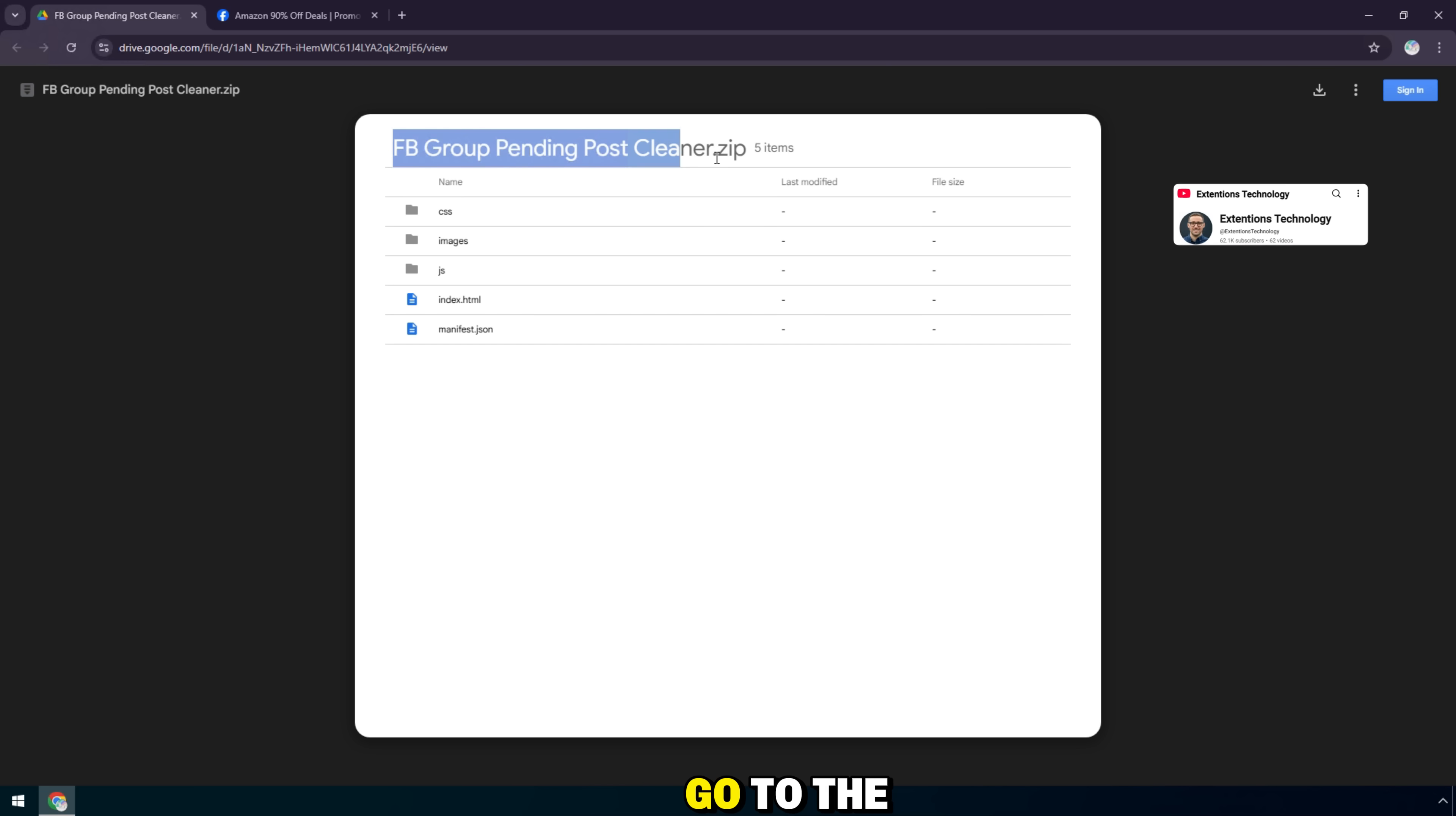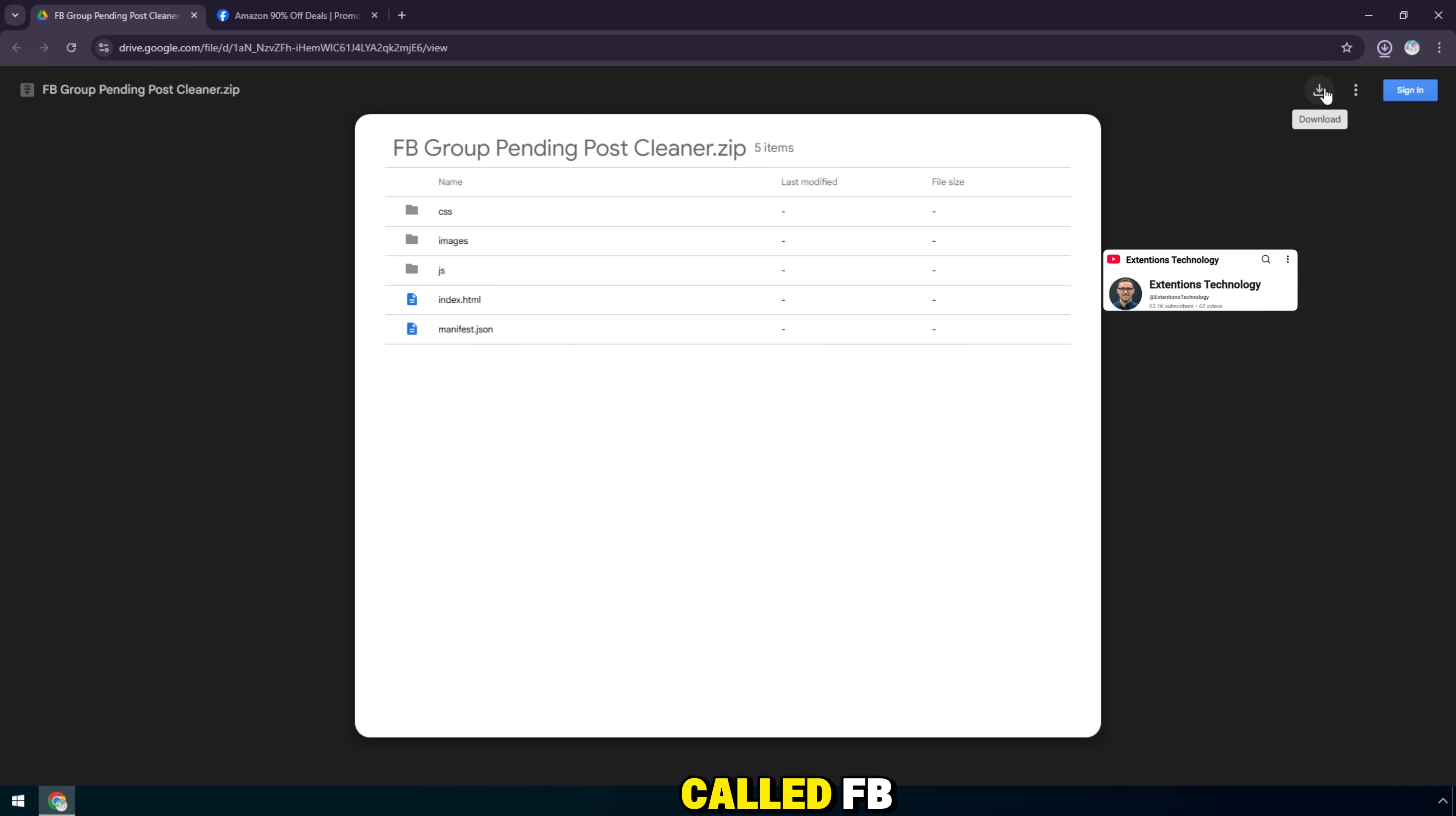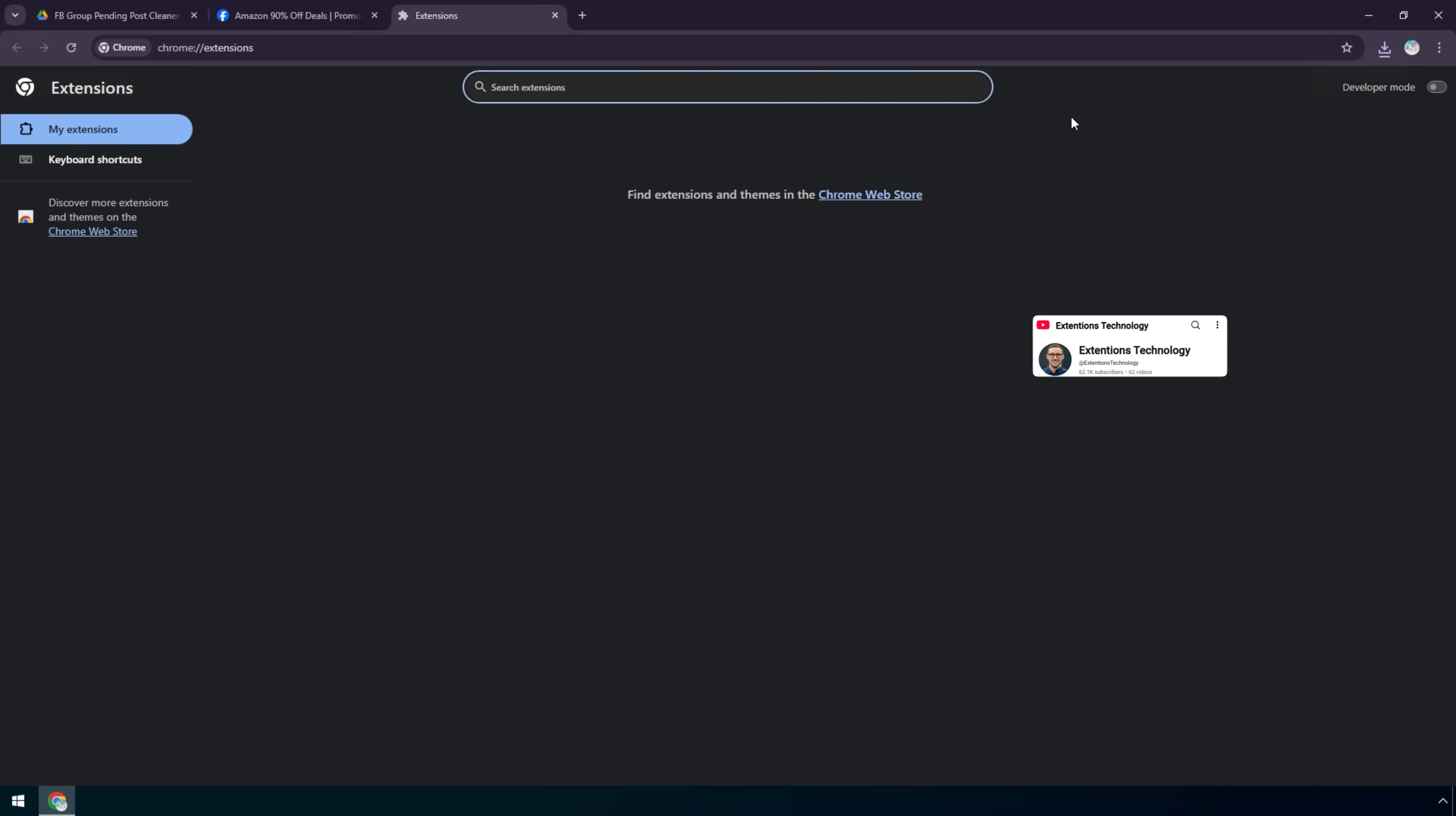First, go to the Google Drive link that I left in the video description. Here, you will see the zip file of the utility called FB group pending post cleaner. Right click and select download to save the file to your computer.